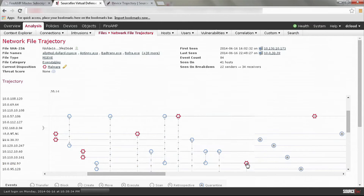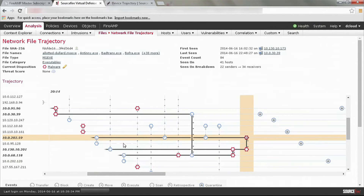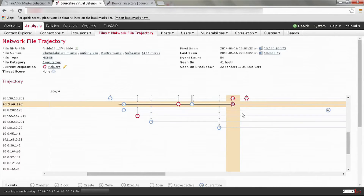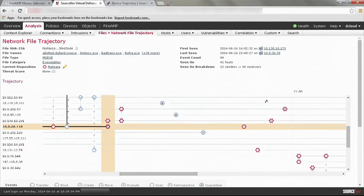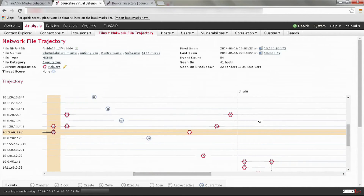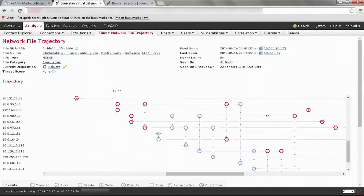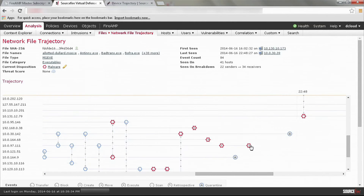You just click and launch file trajectory. You get its complete ancestry of where it came into the network — you know exactly how it got in, who downloaded it, who shared it, who copied it, and who executed it. Every mail server it went through, every web server it was downloaded from, and every endpoint that downloaded and executed it.